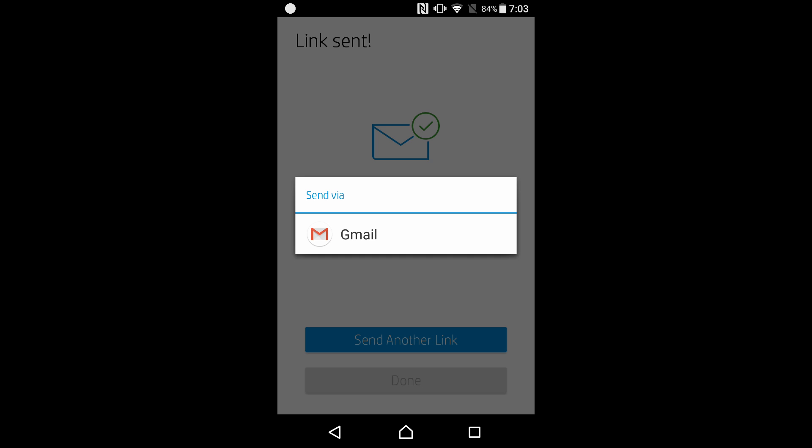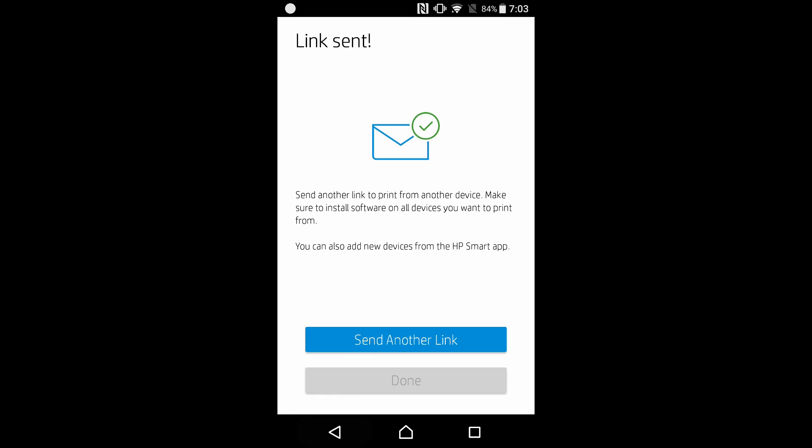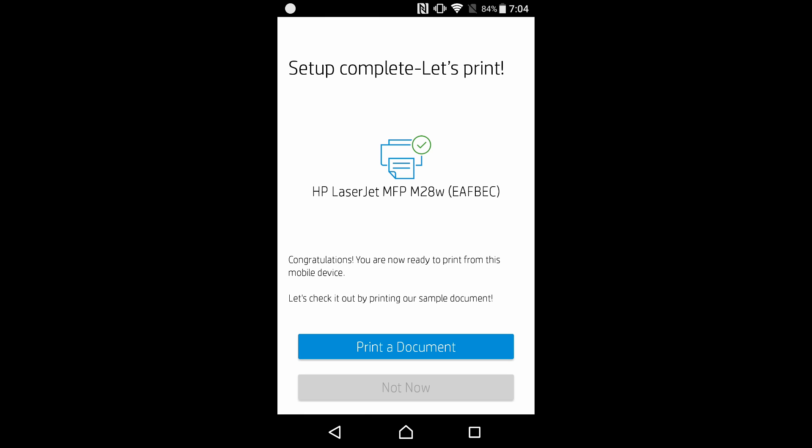You can send the link via your Gmail. So once that is done, we can select done.